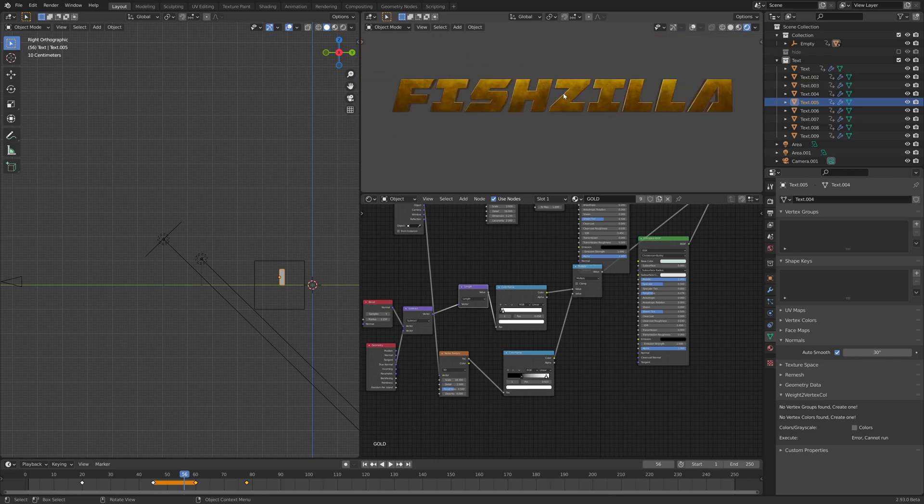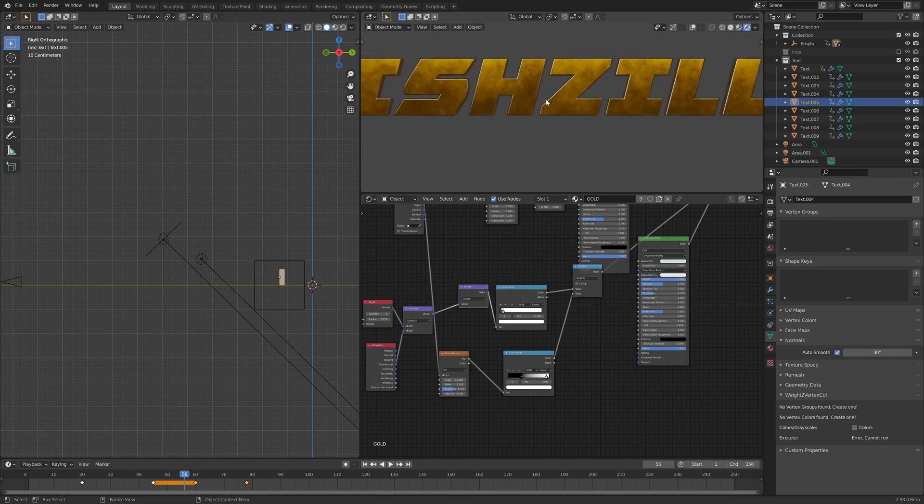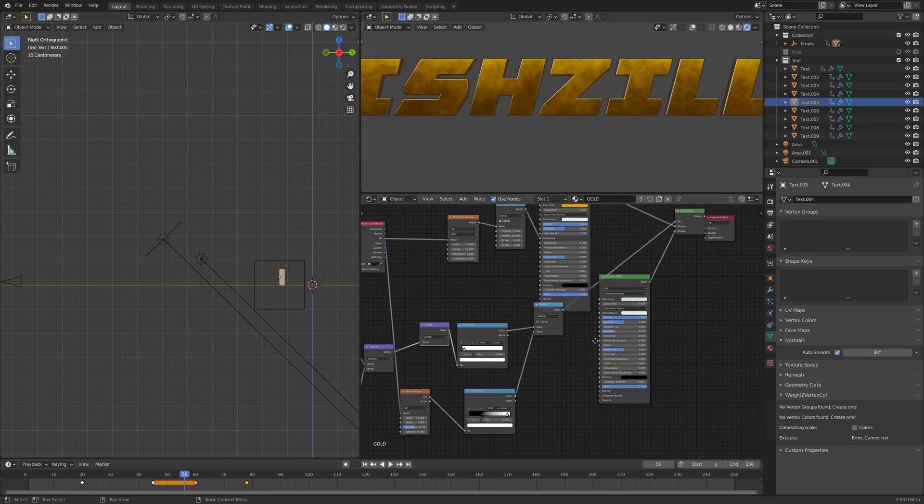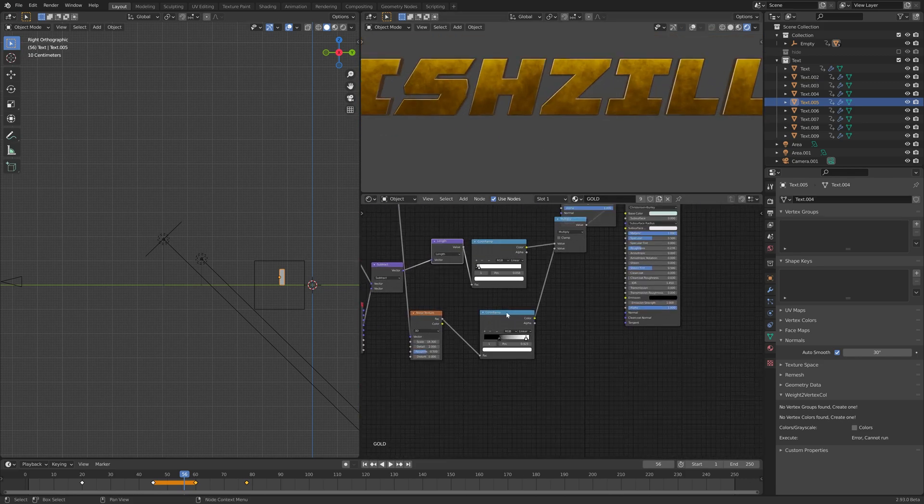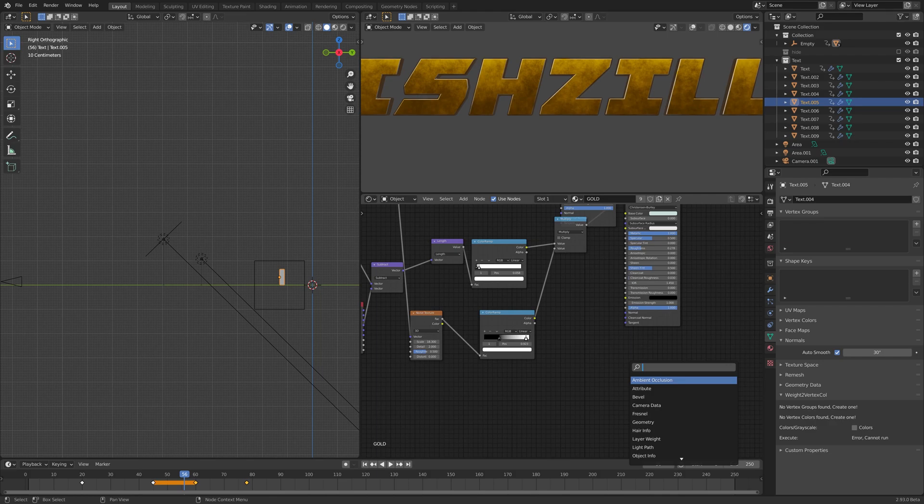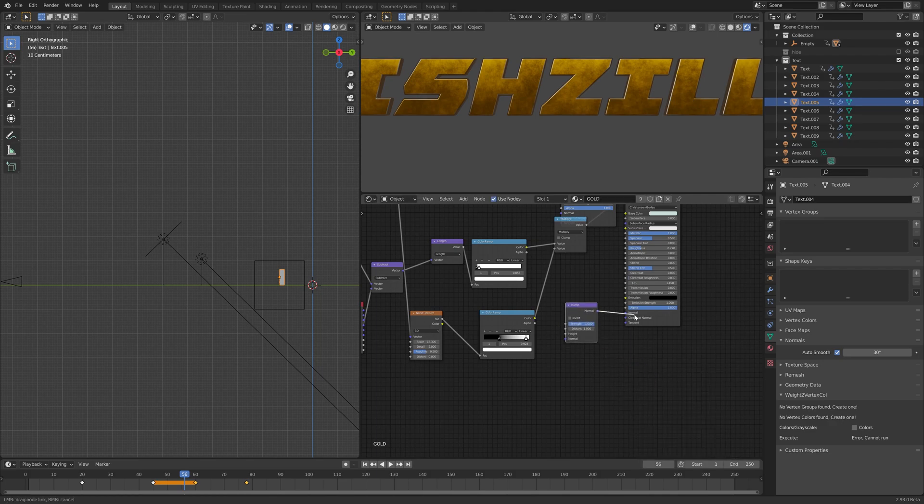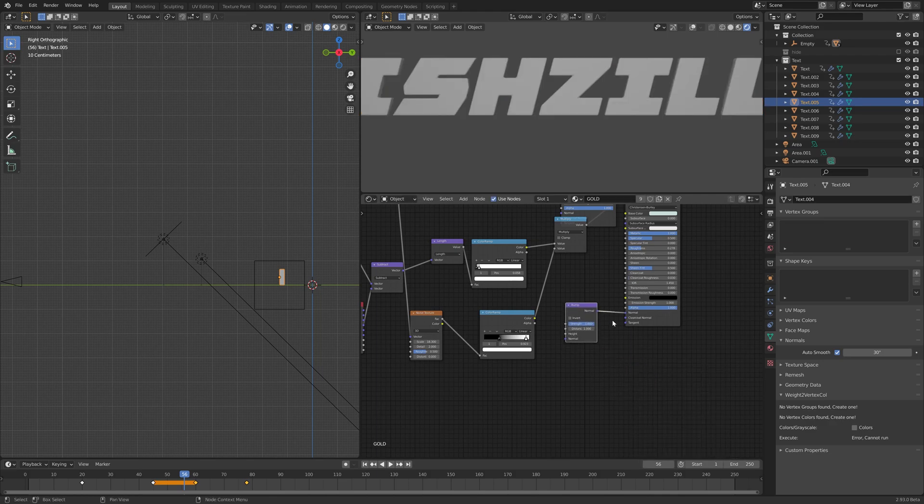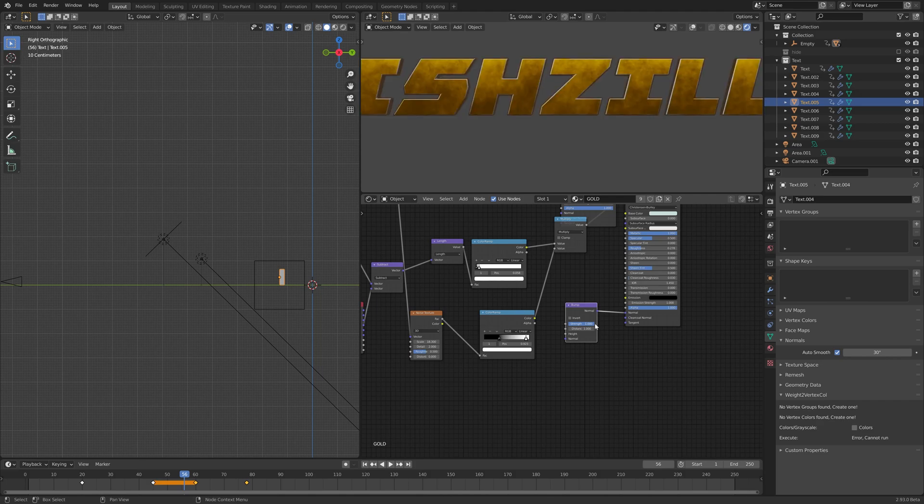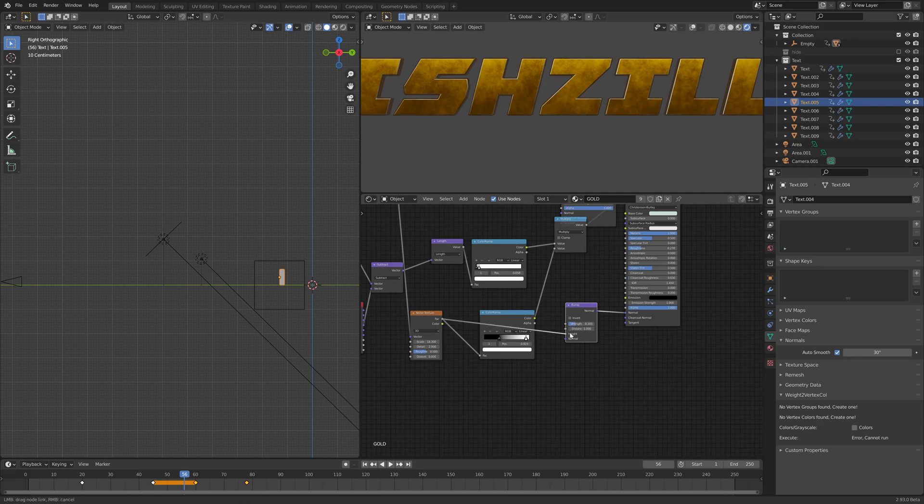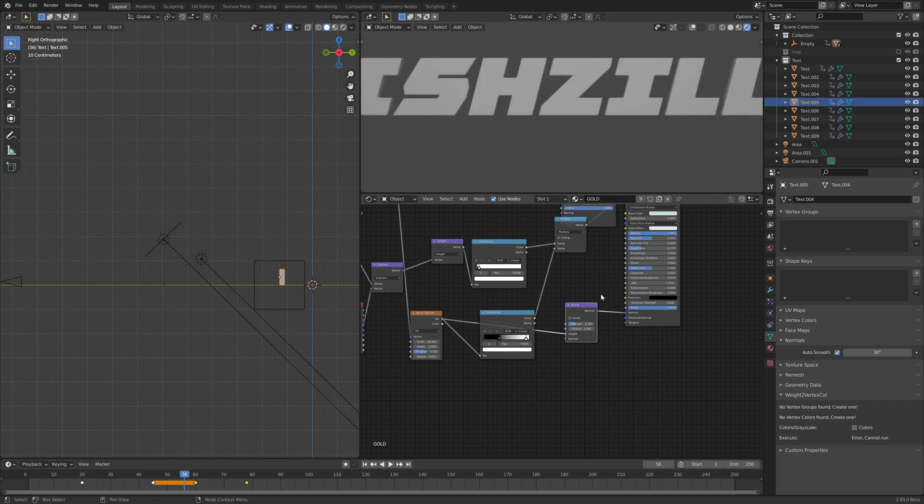That's a bit better, nice. The other thing we can do is use our noise texture as a bump by adding a bump, plugging it into the normal. The strength we can turn way down and use that as a height. Cool, sort of breaks up the edge a little, nice.